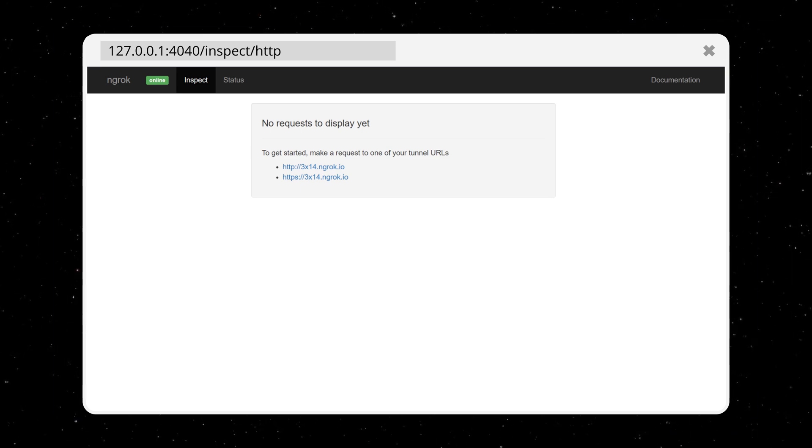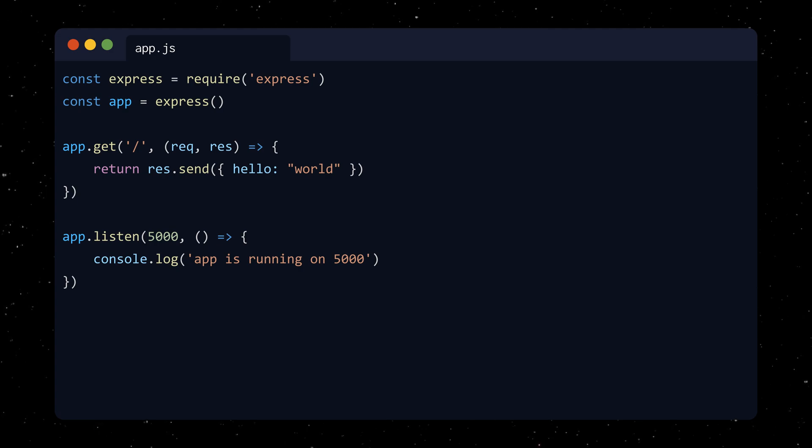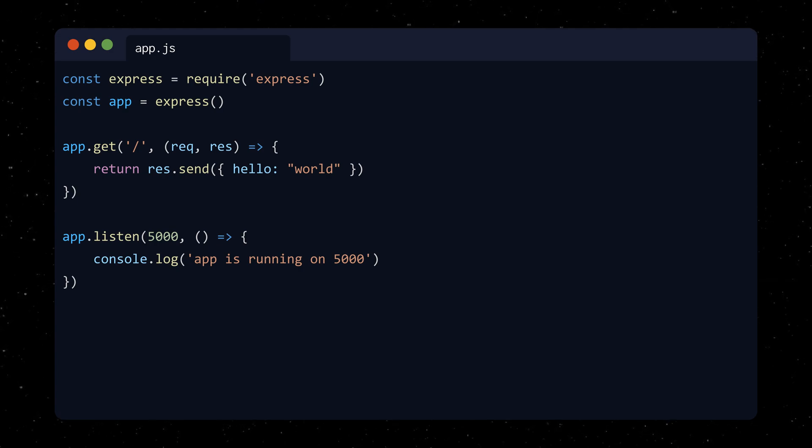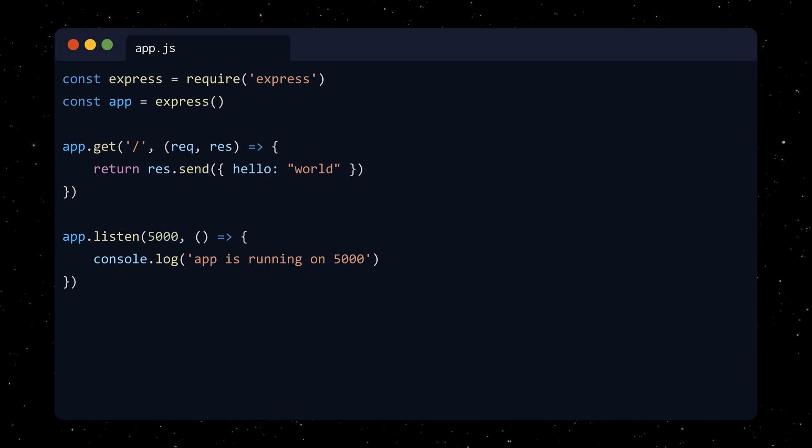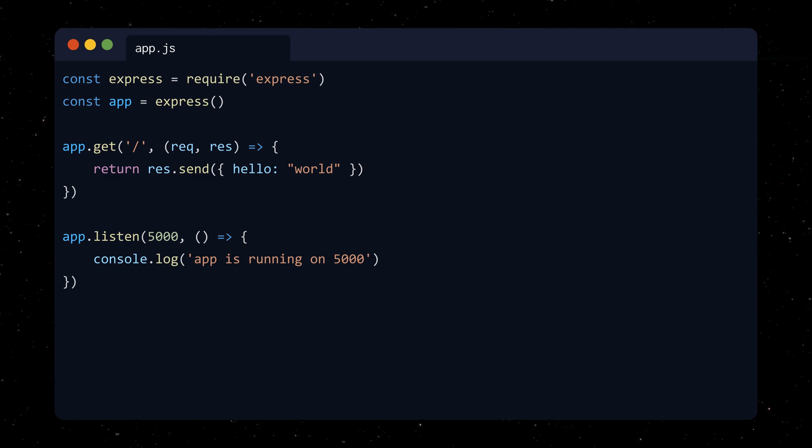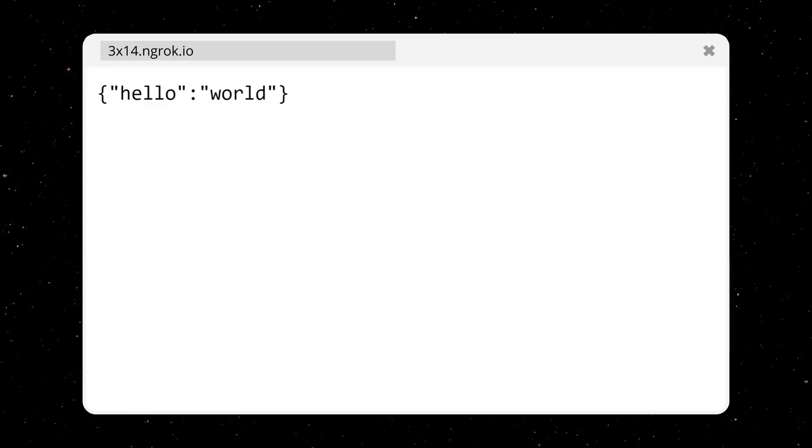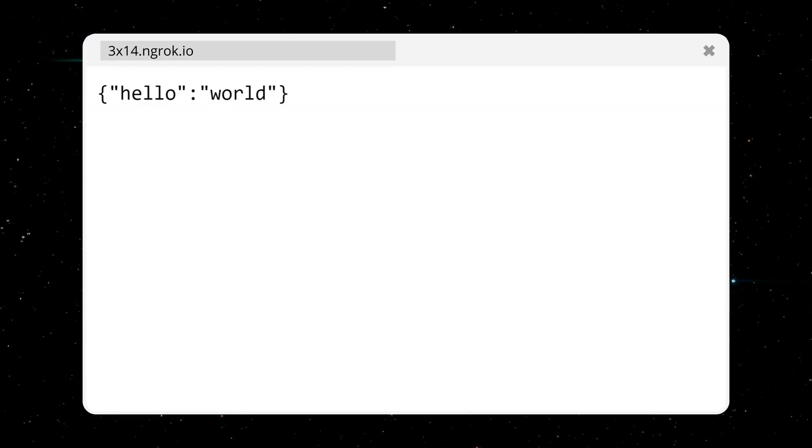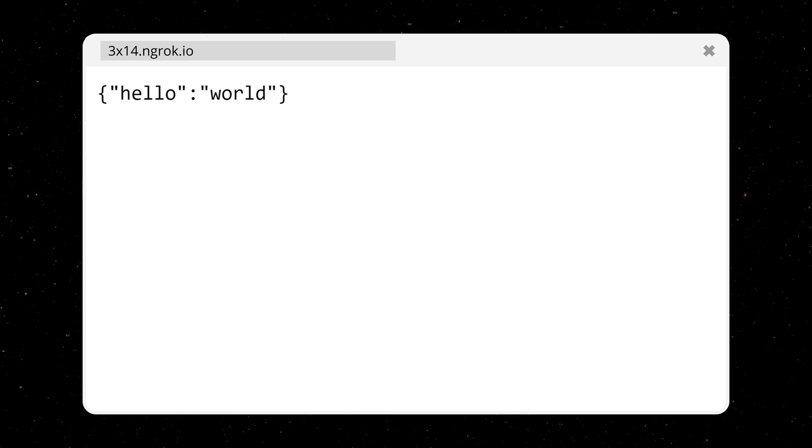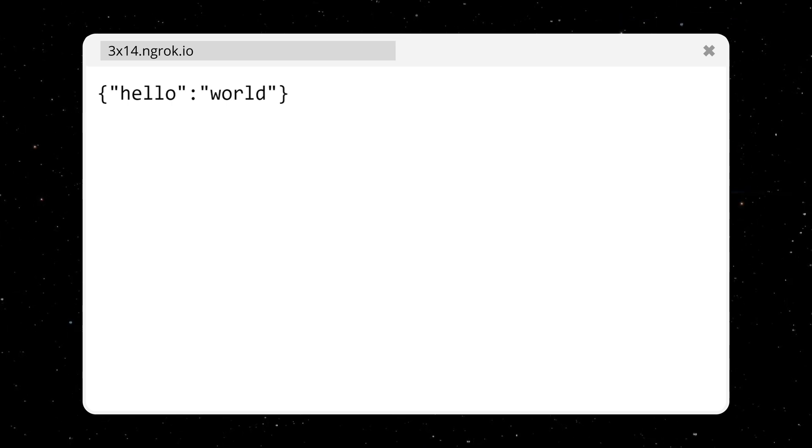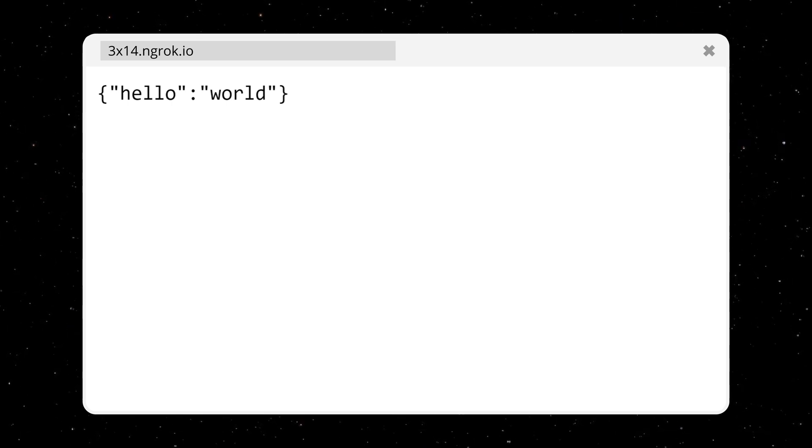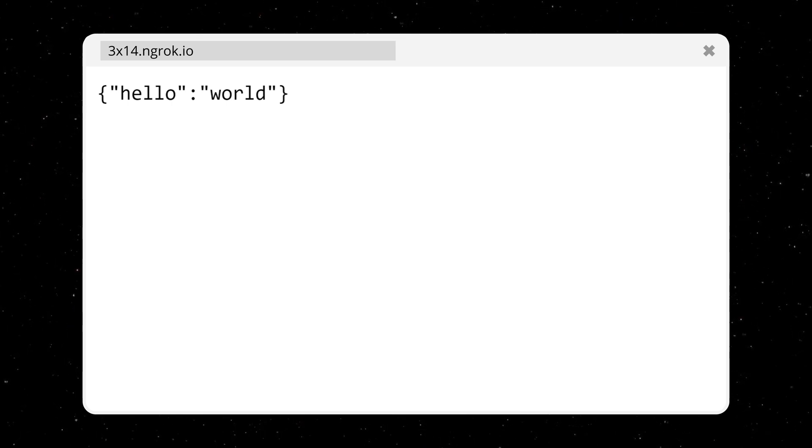But to show you, I can just create a very basic Node app on port 5000, which is the same port I defined when creating the ngrok session, and run it. When the server is up and running, I can now make a request in the browser to my personal ngrok address and see the response from my local server.